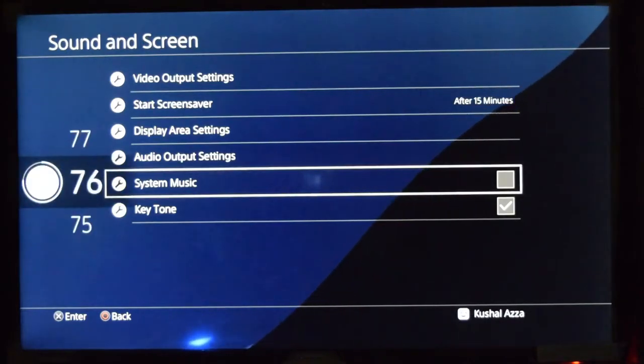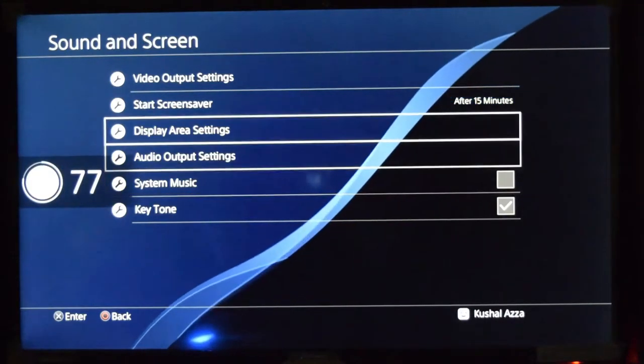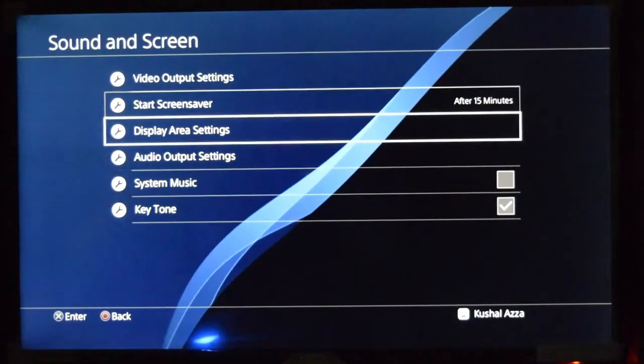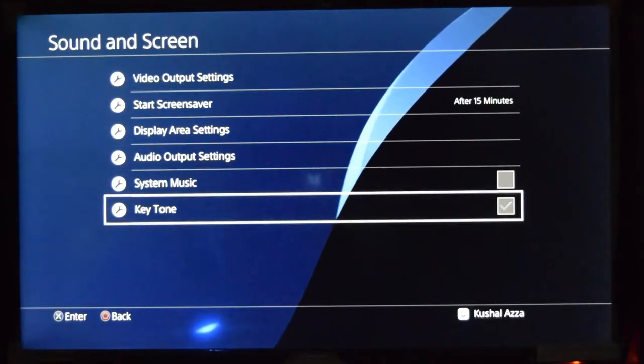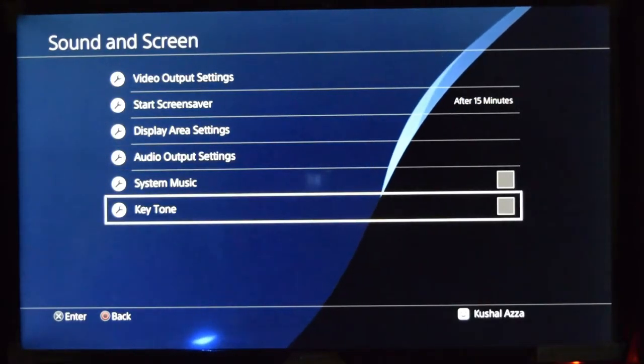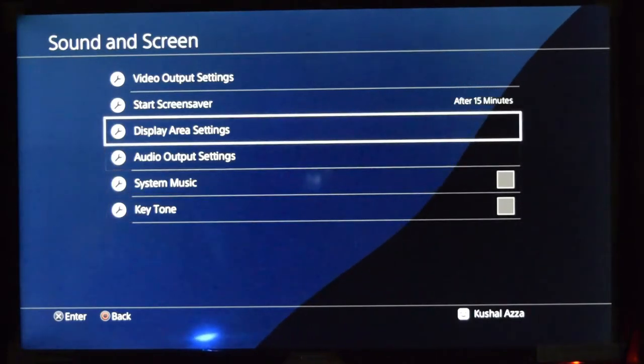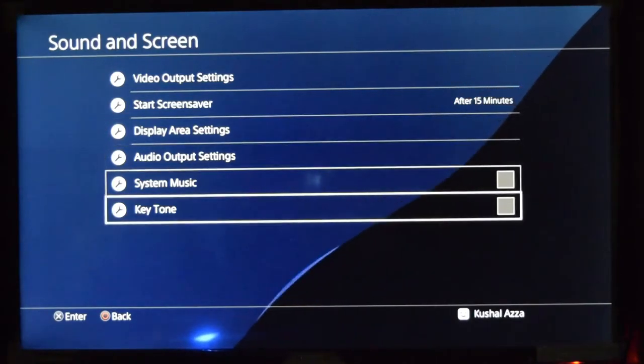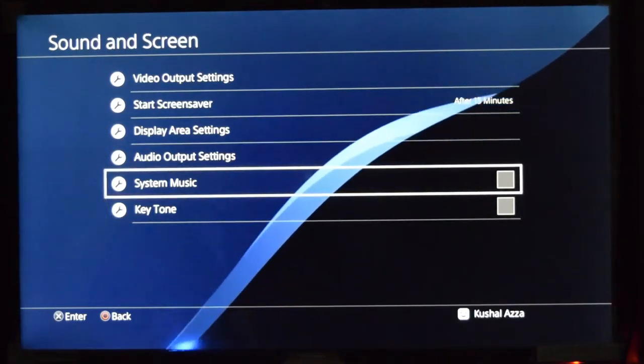any music in the background but you can still hear the key tone. Now similarly if I deselect the key tone, you won't be able to hear the key tone as well as the music. In this way you can disable the key tone.